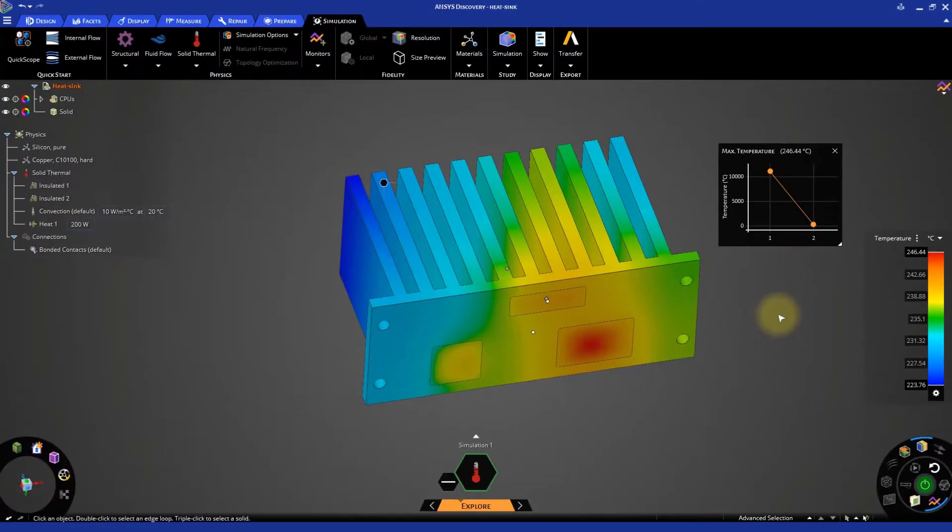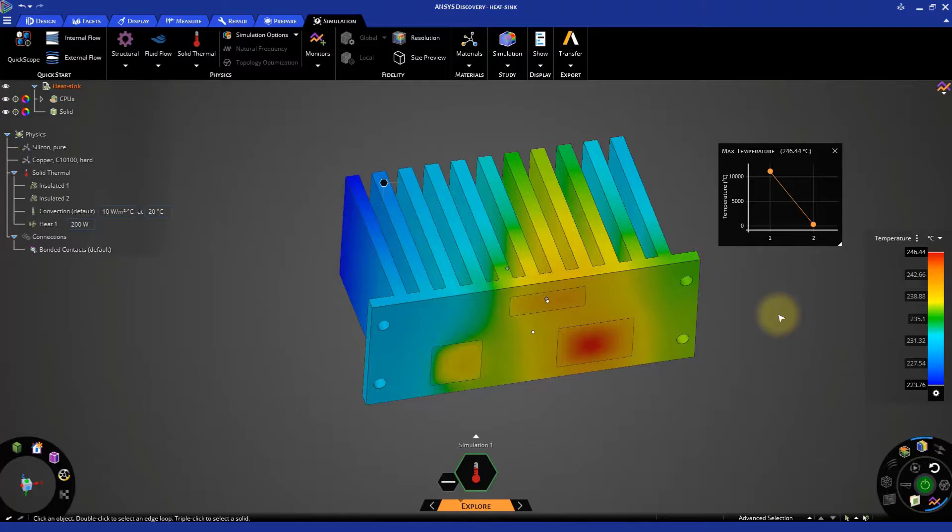The temperature in the model is not uniform. This is because of the different heat that each chip is releasing and also because of their different shapes and positions.